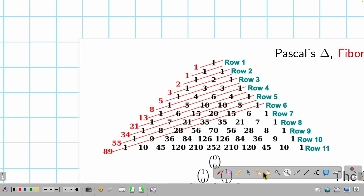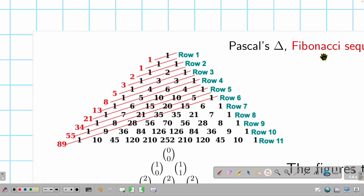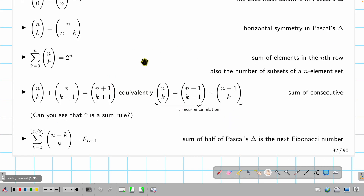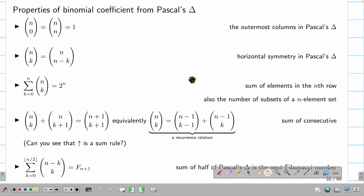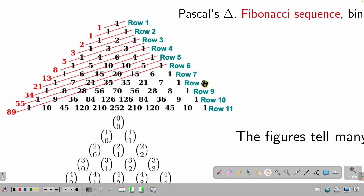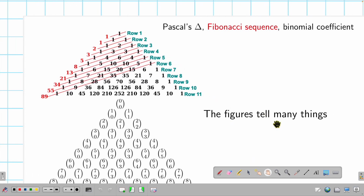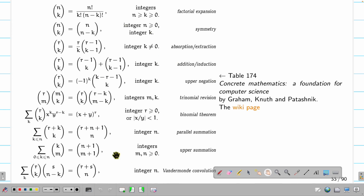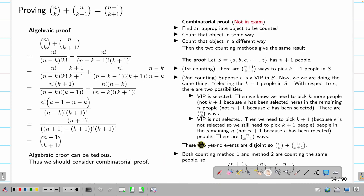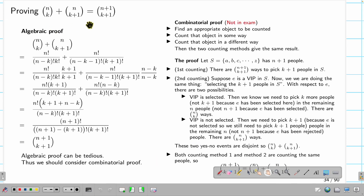These are all special properties visible from the Pascal's triangle figure. There are more properties listed, but they will not be on the exam. Now I want to discuss how to prove one of these properties. The algebraic approach is straightforward but tedious.